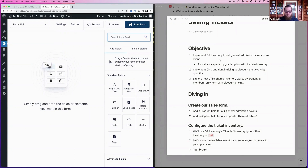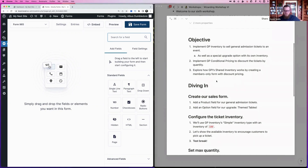We're also going to implement conditional pricing to discount tickets based on the number ordered. Lastly, we'll explore how you can use GP Inventory's shared inventories concept by creating a separate members-only form that shares inventory with the main form — so you can have discount pricing specific to that page with a tailored form experience.